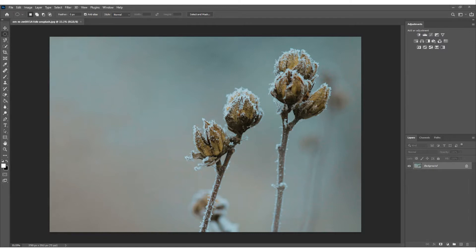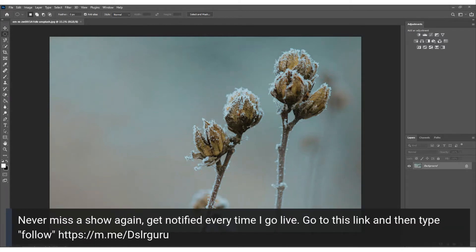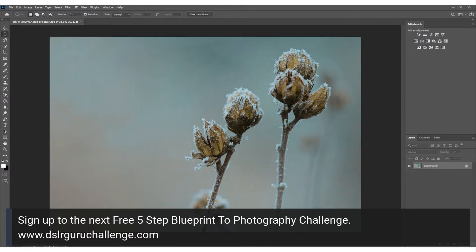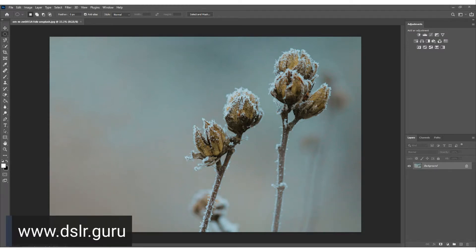If you're a VIP member, the brush I create today will be in the Facebook group straight after the live so you can download and use it. If you want to be notified every time I go live, just follow this link and type 'follow' to get a text message. The five-step blueprint to photography challenge has moved to January 18th due to some EU law amendments. Also check out the website dslr.guru — there's a settings section where you type in your camera, lenses, and genre of photography and it gives you the camera settings.